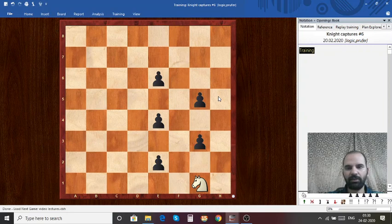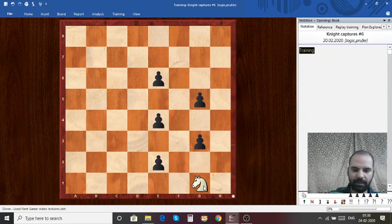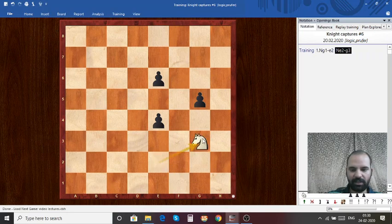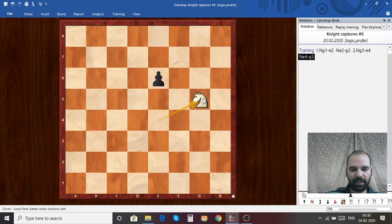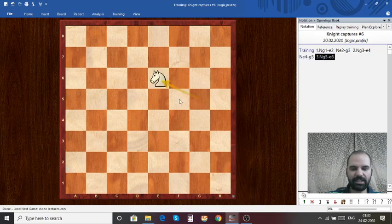Please write down the answers and pause the video. The answers are Knight takes E2, Knight takes G3, Knight takes E4, Knight takes G5, and Knight takes E6.